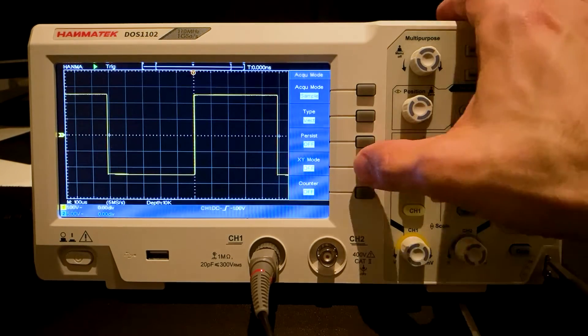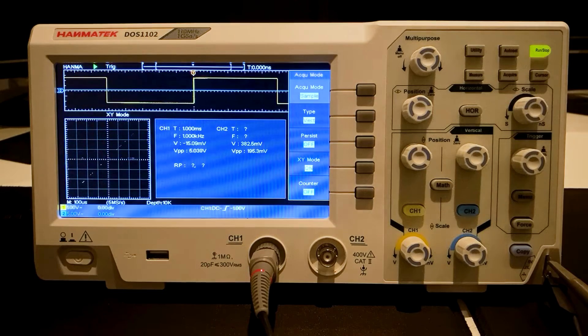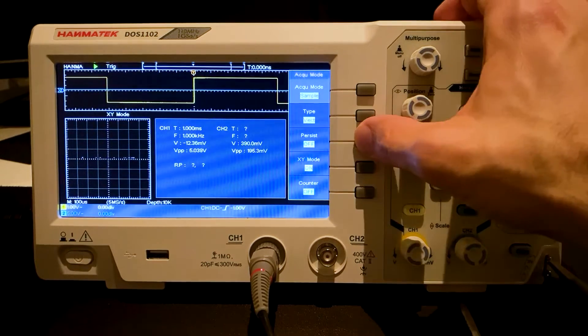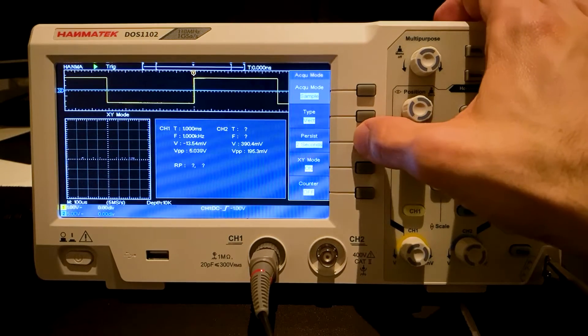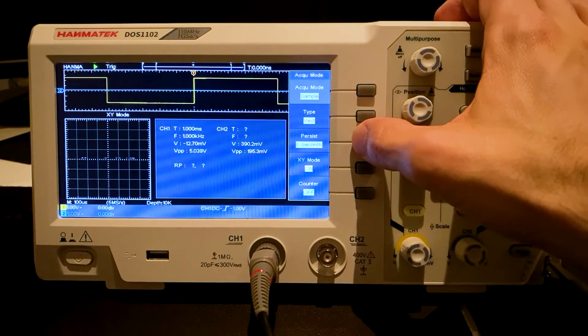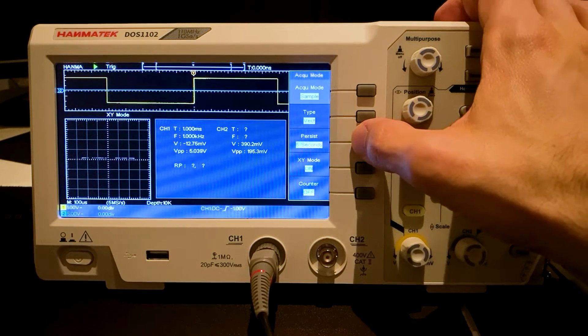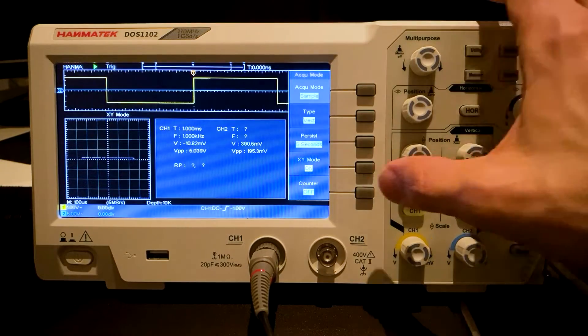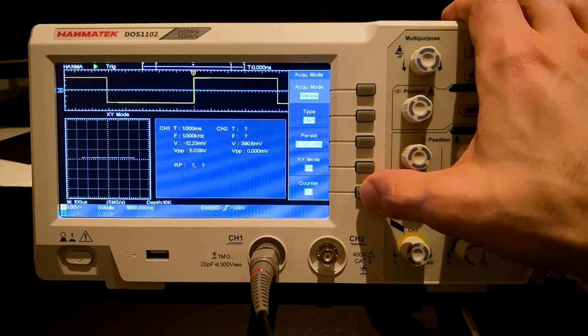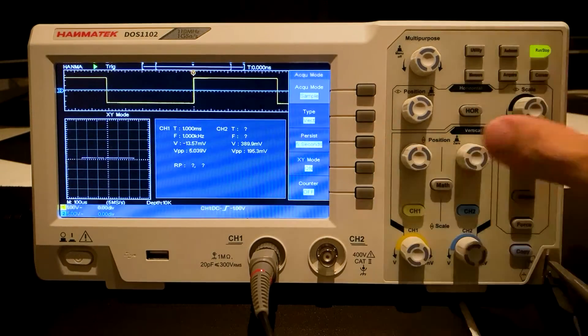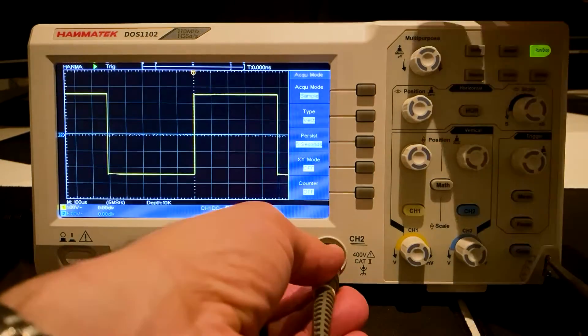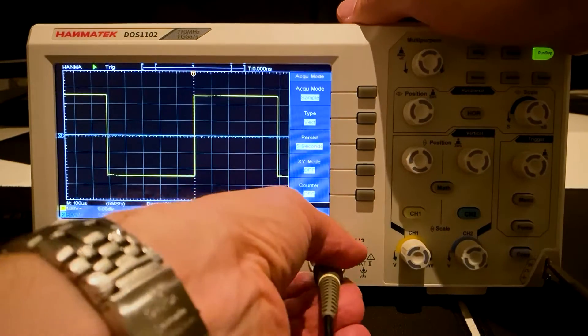In XY mode, you can display Lissajous figures. The Persistence is set to 5 seconds. A line is created parallel to the X-axis.